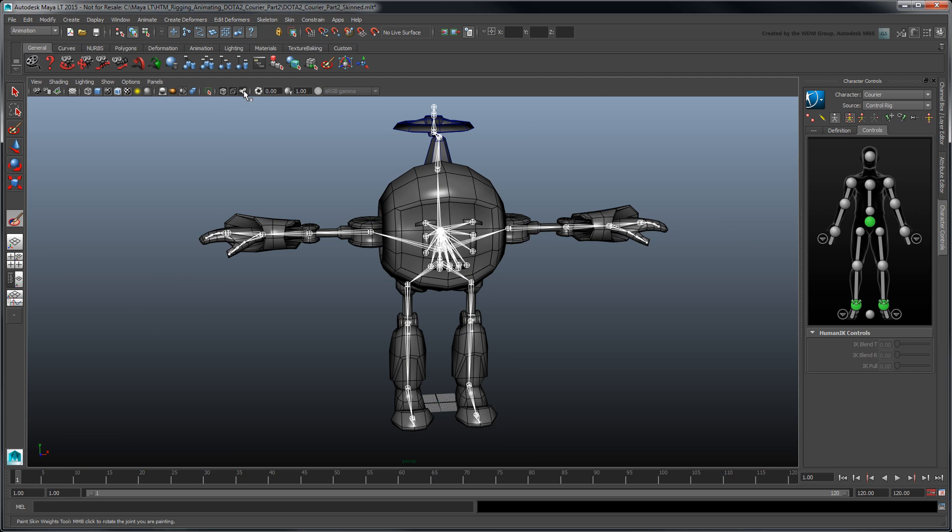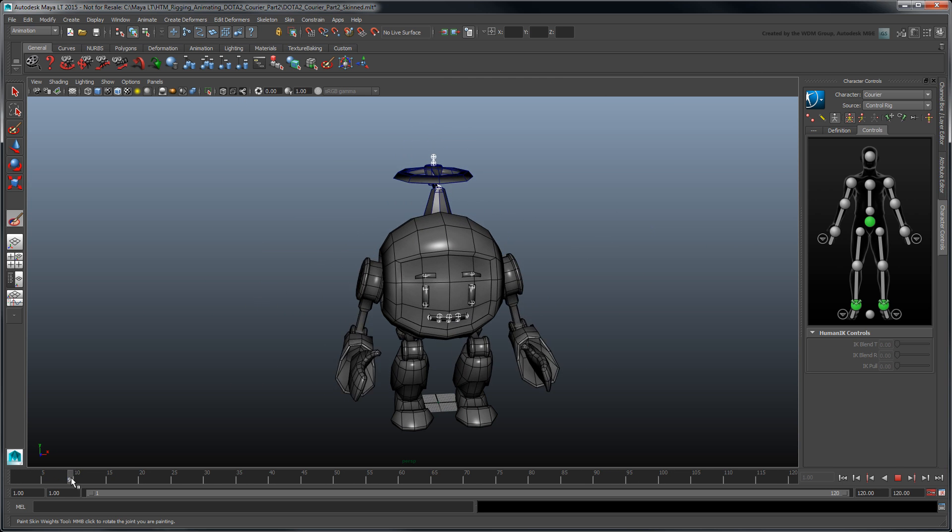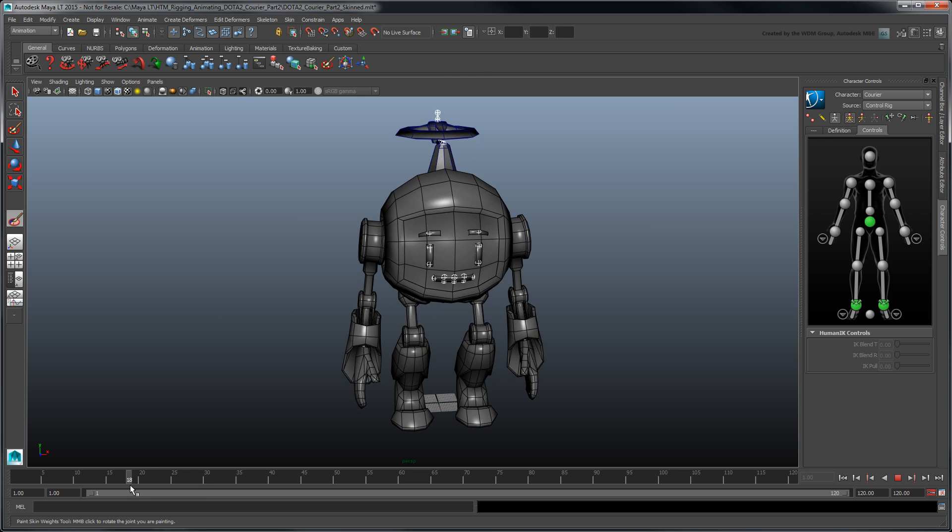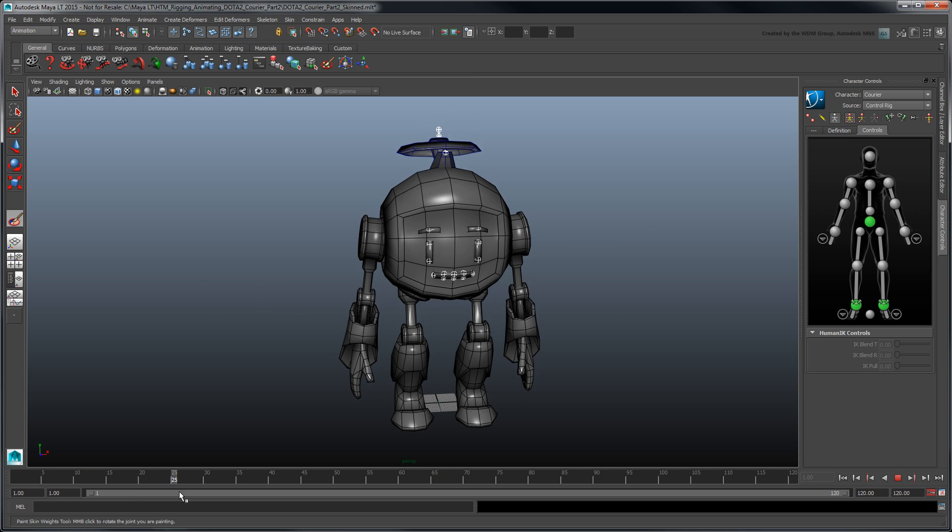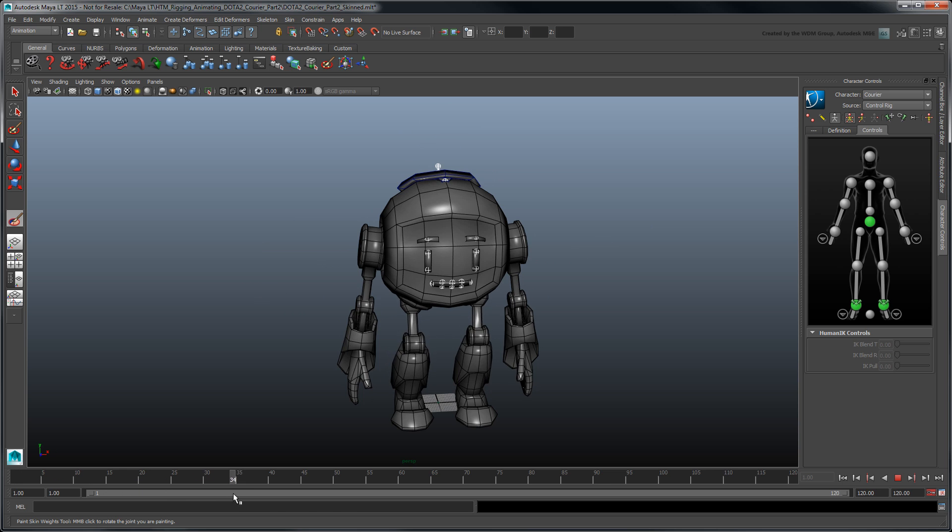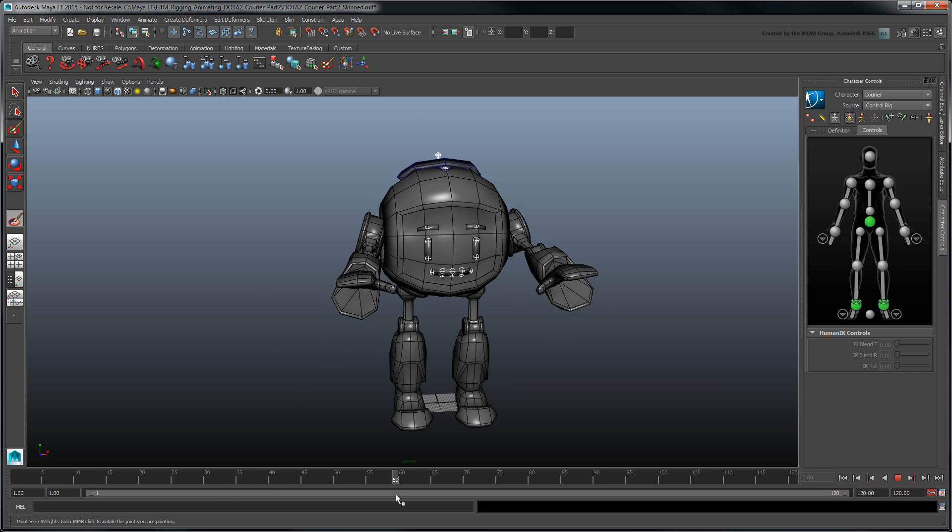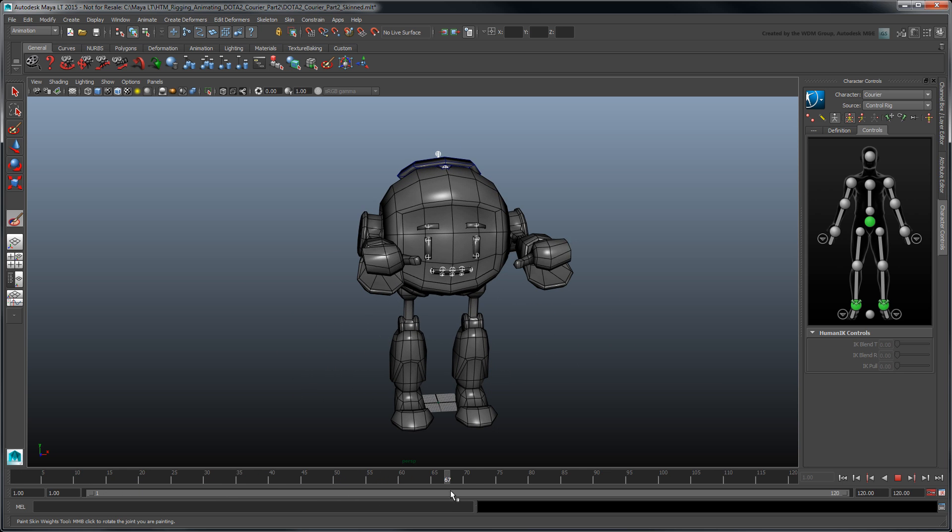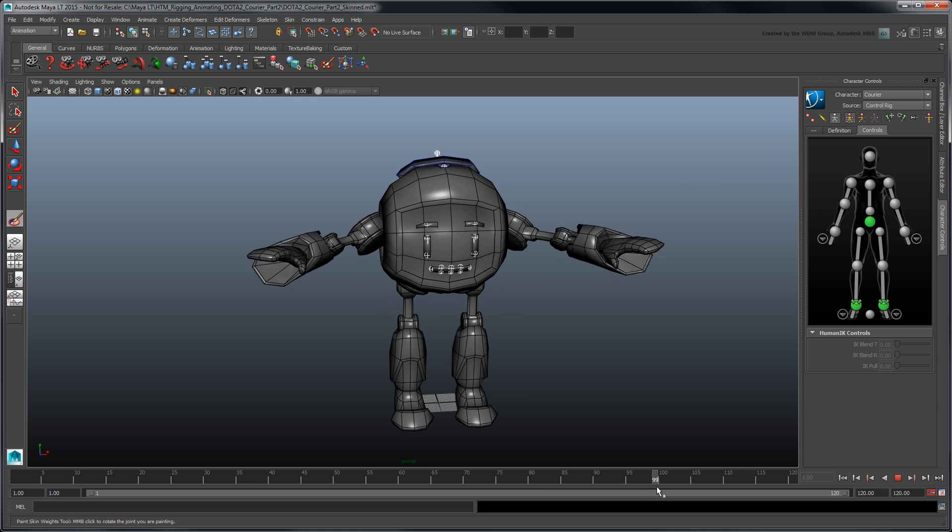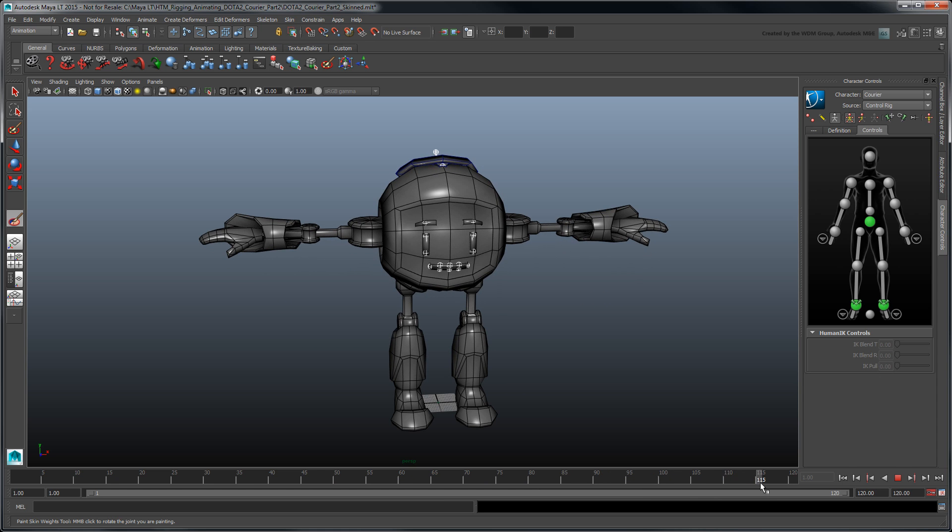To properly skin your mesh, we recommend you create additional poses using the control rig to cover the courier's full range of motion. We've included a fully skinned courier for reference in the provided scene files linked with this movie.